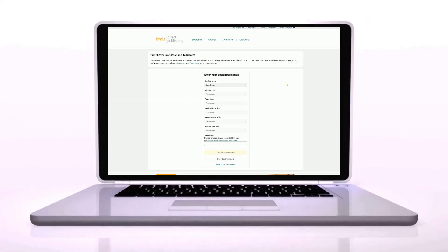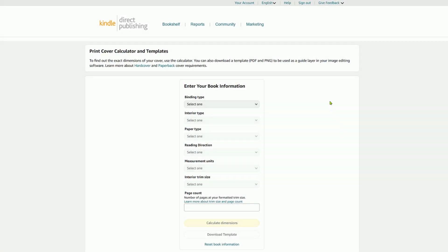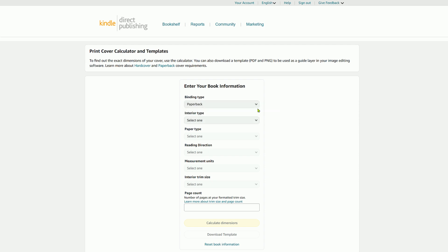Here we are on the KDP cover calculator and templates section. If you're not sure how to navigate to this, I've put a link in the description box below. But usually a simple Google search of 'KDP calculator' will send you right here. The first thing we need to do is select our binding type, and I am using a paperback.